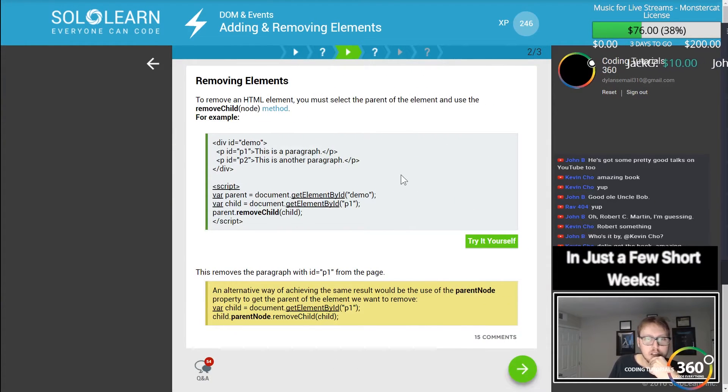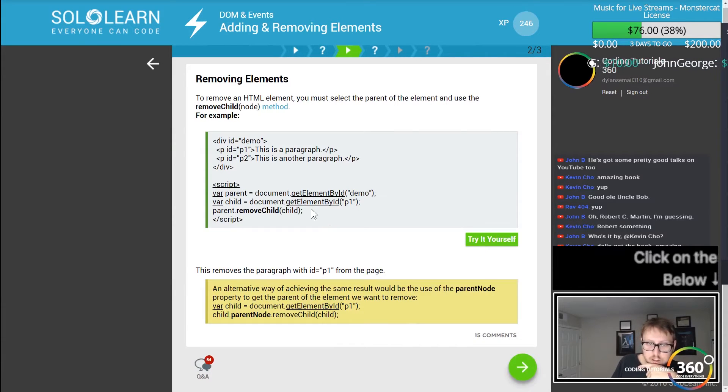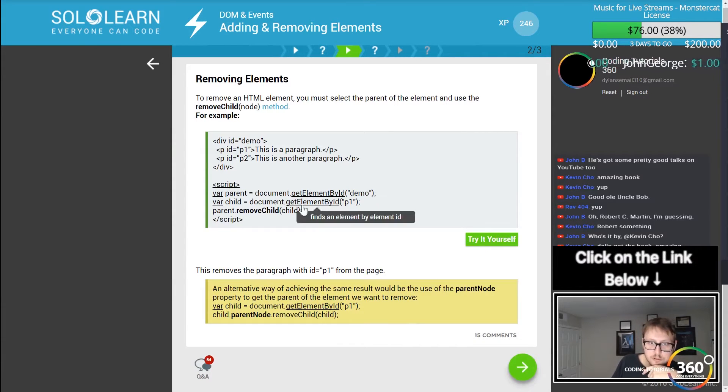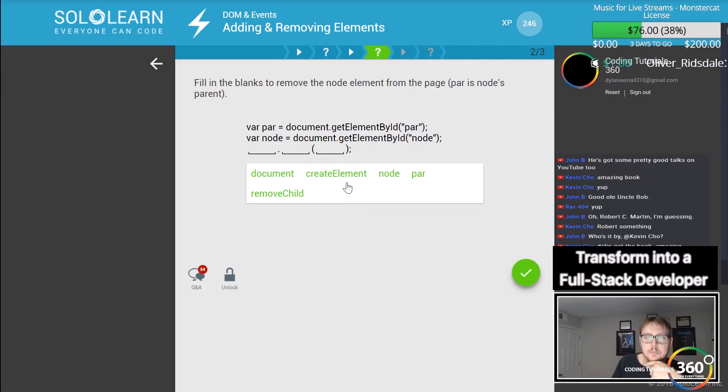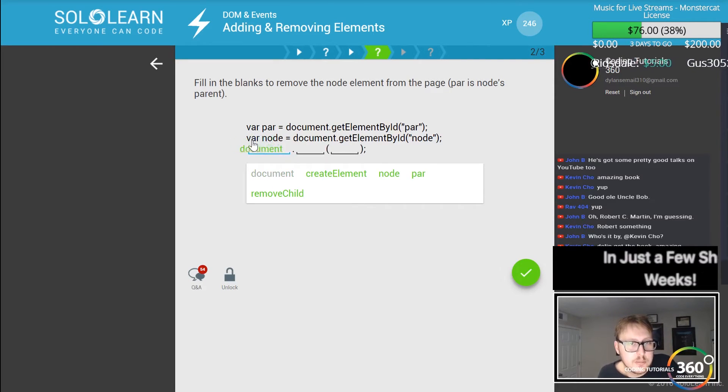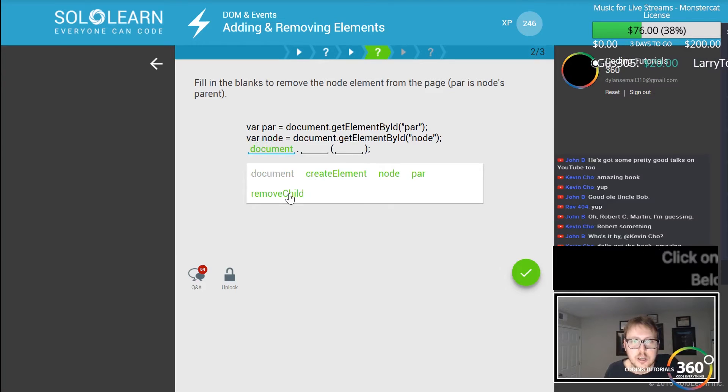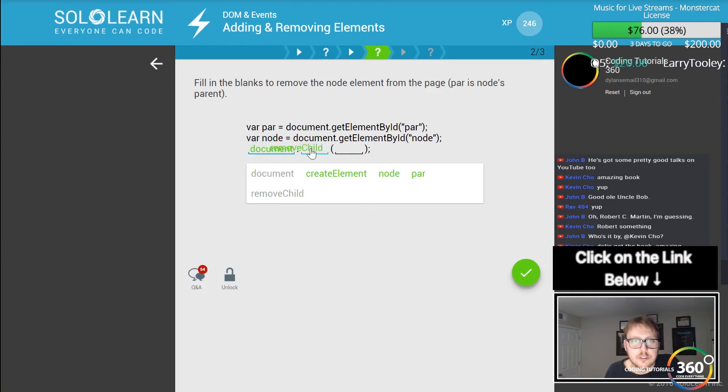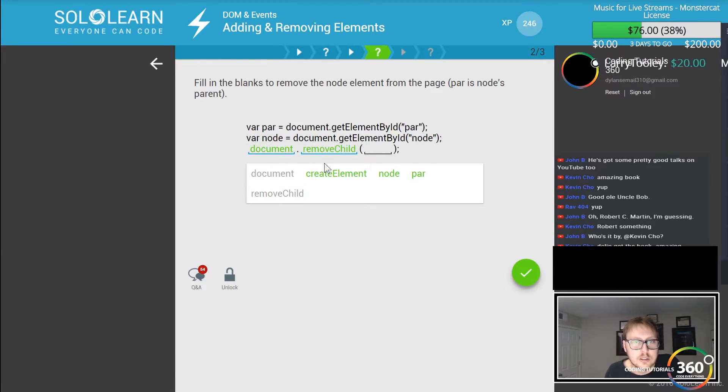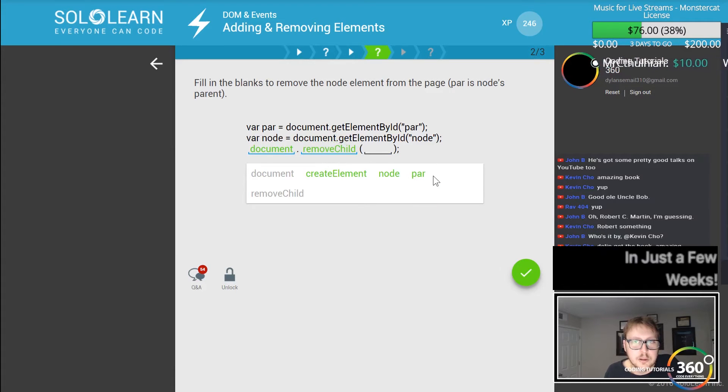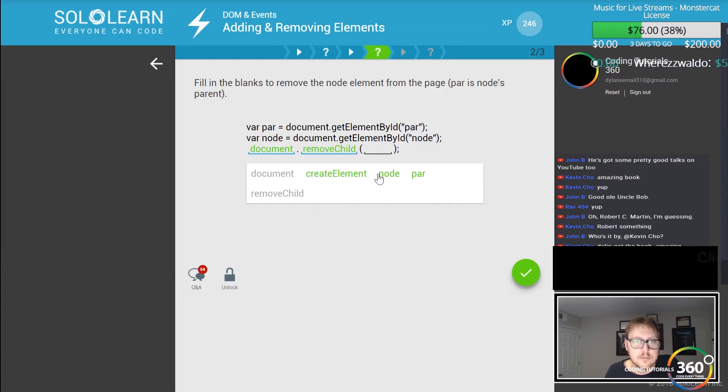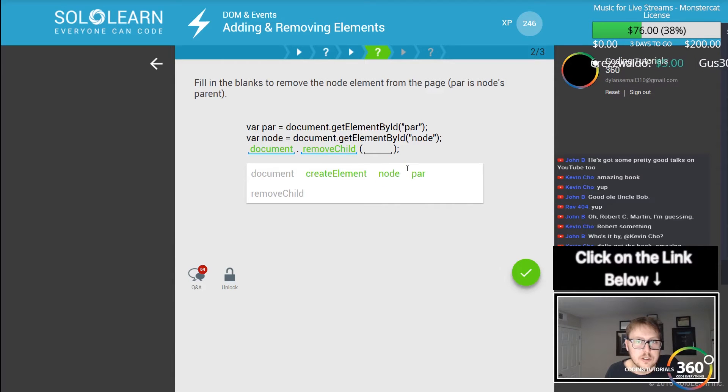Removing elements. It looks like you can probably just remove it if you get the element by ID. We want to remove the child. Fill in the blanks to remove the node element from the page. Par is the node's parent, so remove the node element.